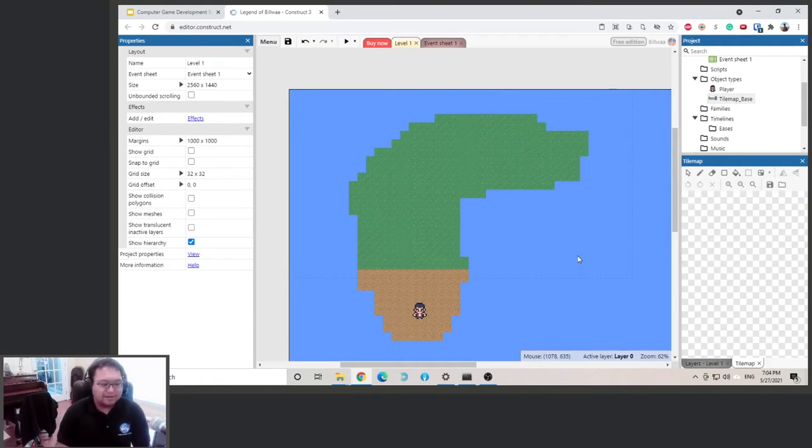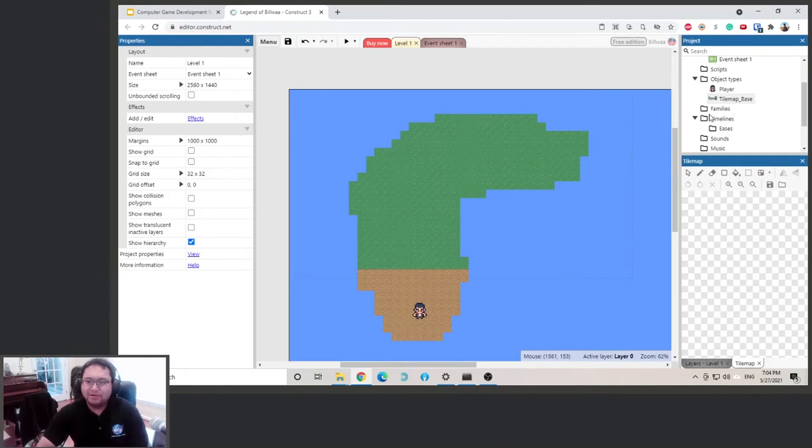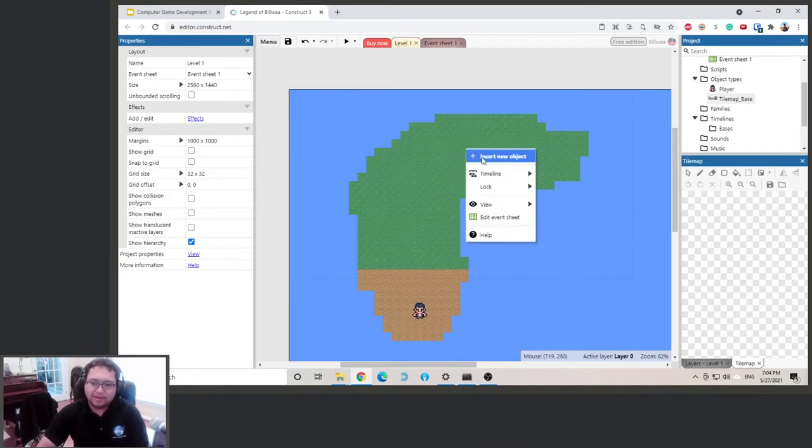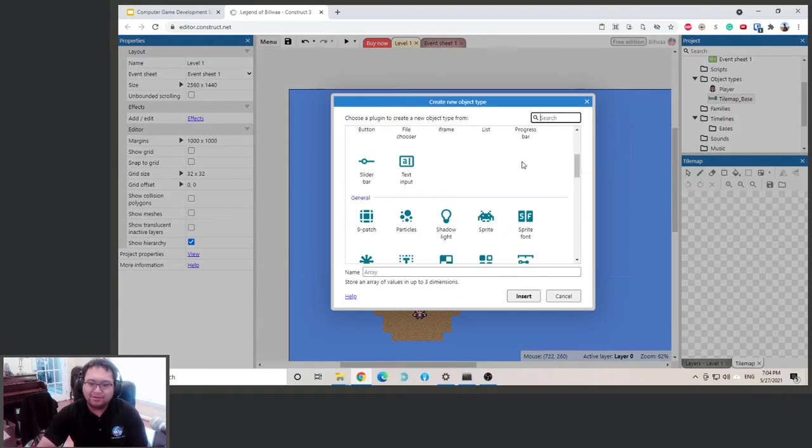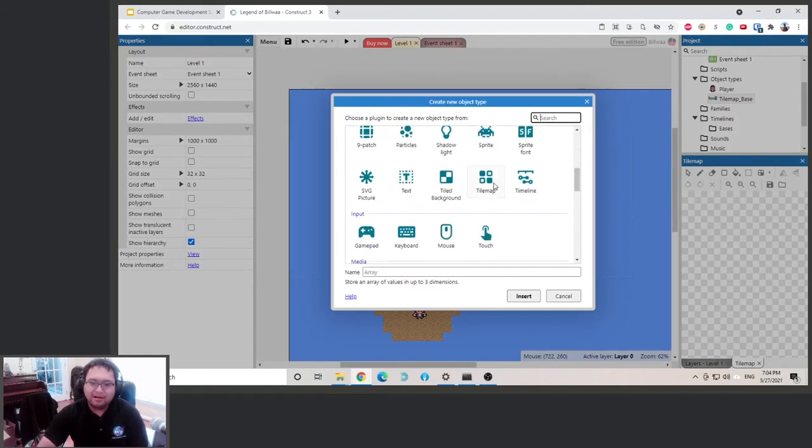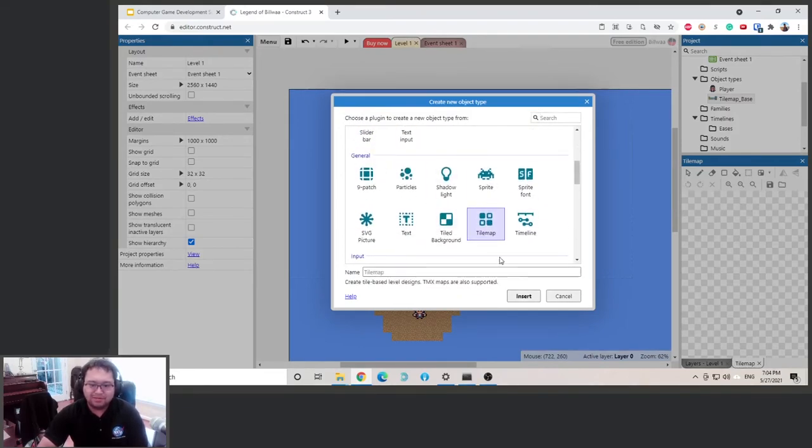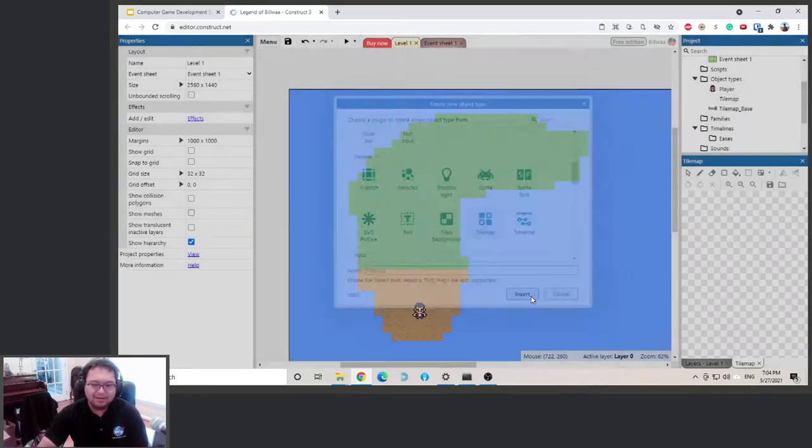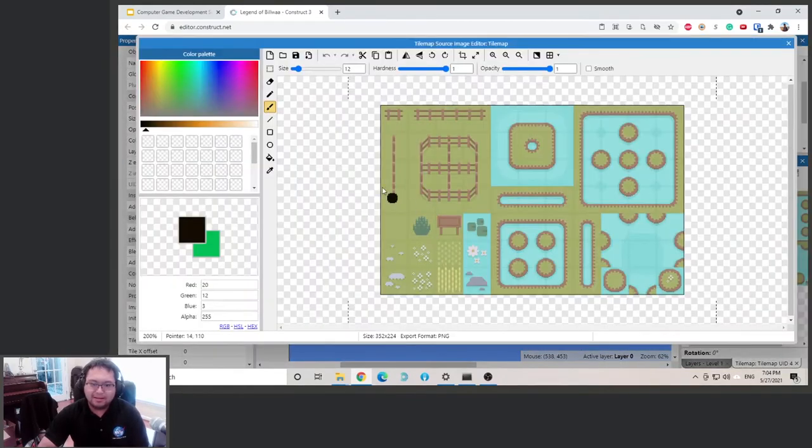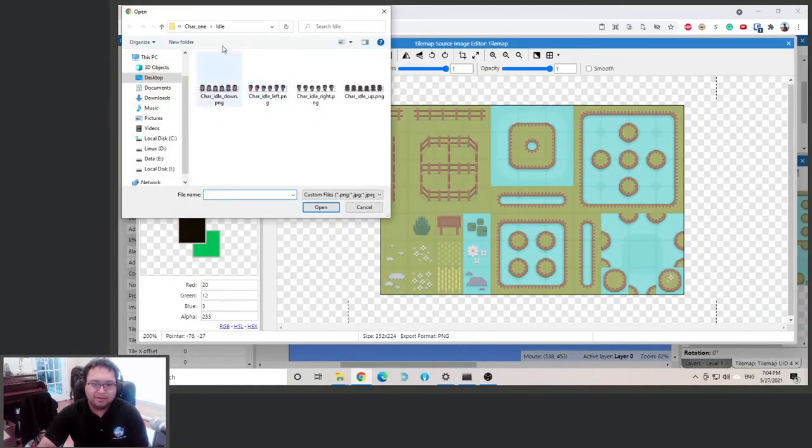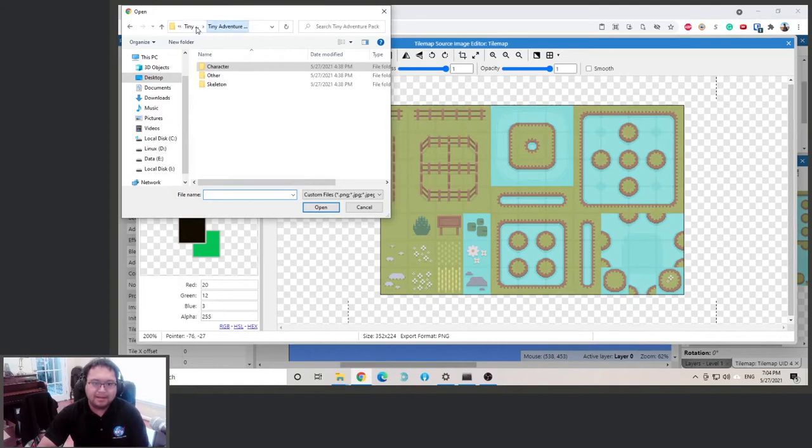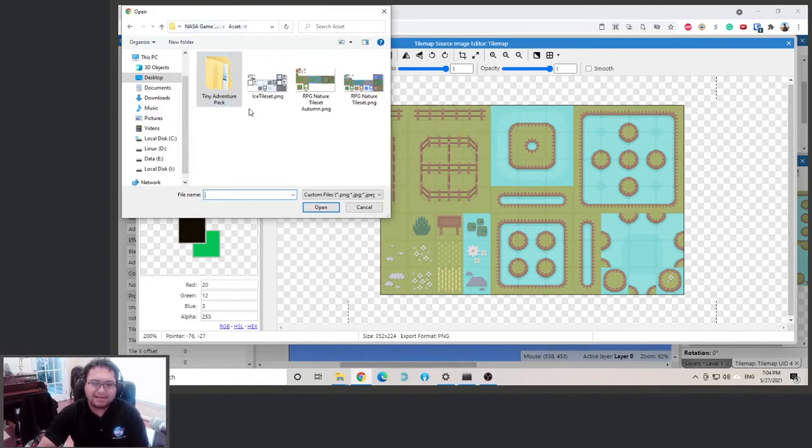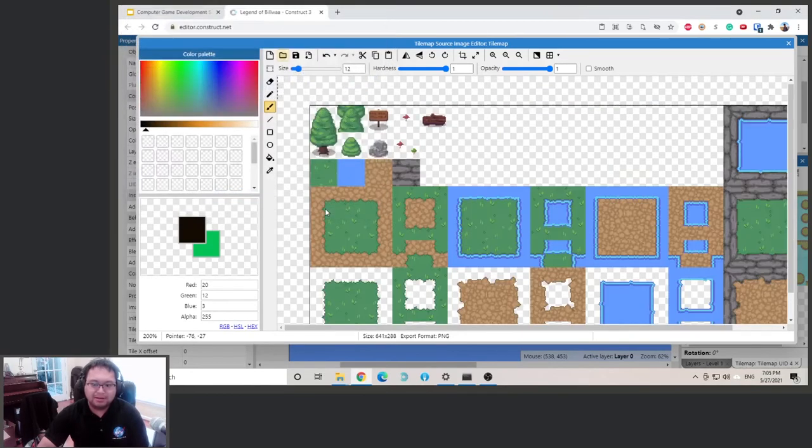Okay, so now I'm going to add some trees and stuff to decorate the level. What I'm going to do is right-click, insert new object, and add a new tile map. This is under general again. Click and then load, then we can go back to our asset folder and select the nature tile set tile map.